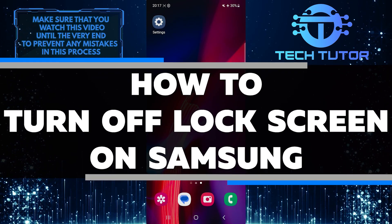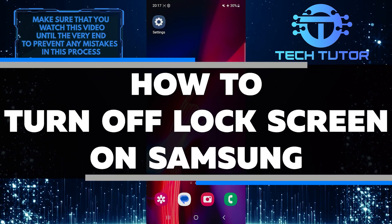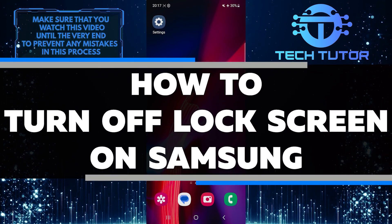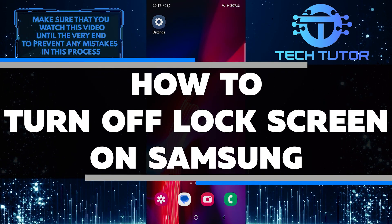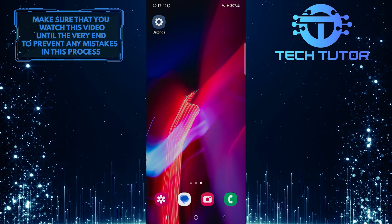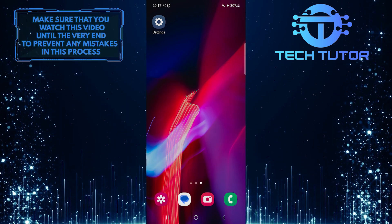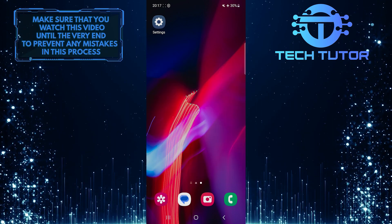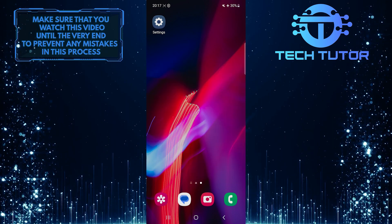In this short tutorial, I will show you how to turn off the lock screen on your Samsung device. The lock screen can sometimes be annoying and time-consuming, especially when you're in a hurry.